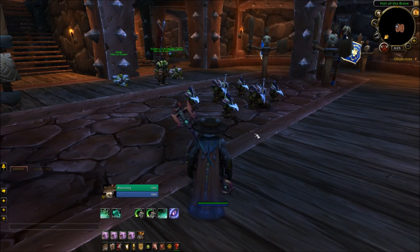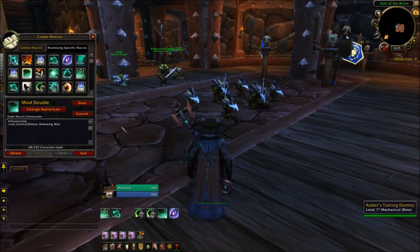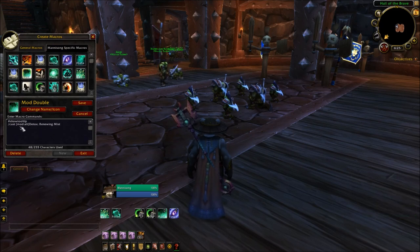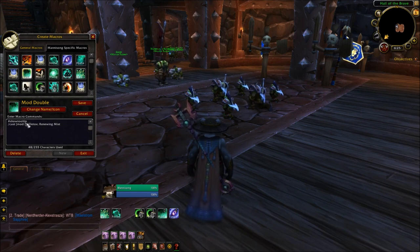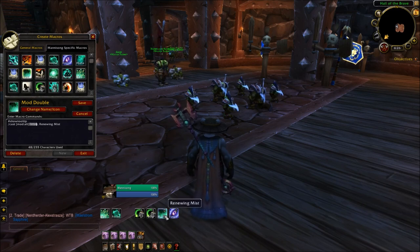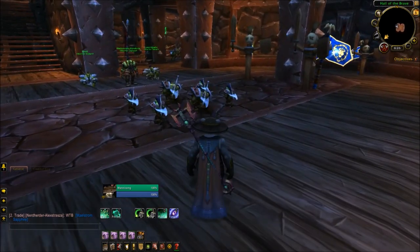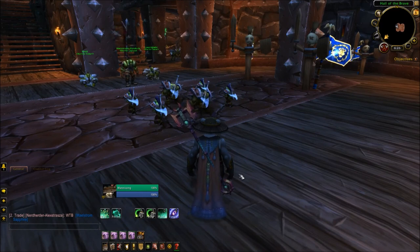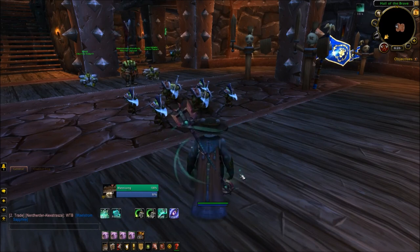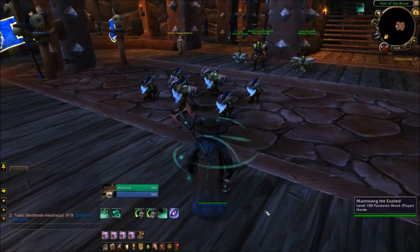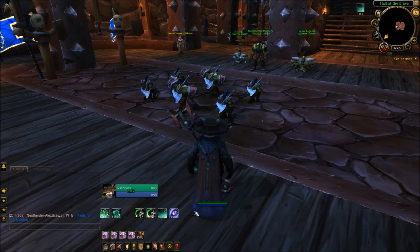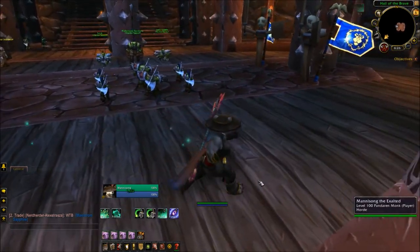The last macro today is a modifier macro for Detox and Renewing Mist: slash cast bracket modifier alt Detox semicolon Renewing Mist. If you're not familiar with modifier macros, you can switch out alt for shift or control if that's easier. What you put before the semicolon is what you're modifying. So here's the macro on my D key — if I just hit it, it'll be Renewing Mist; if I hold down alt and hit D, it'll be Detox. You can save on interface space by modifying a lot of your spells, abilities, and talents.